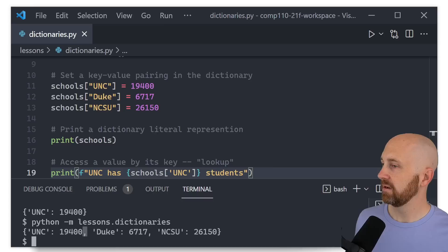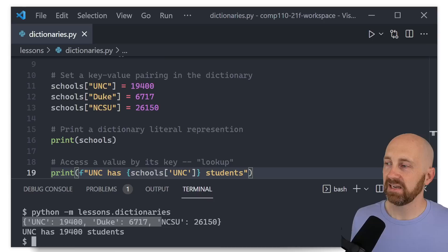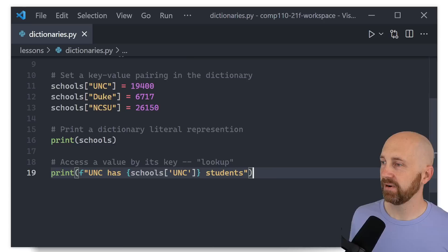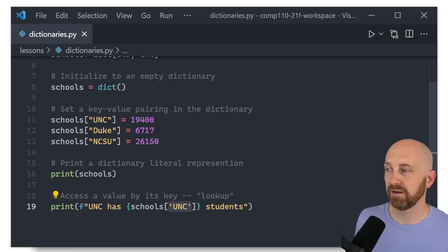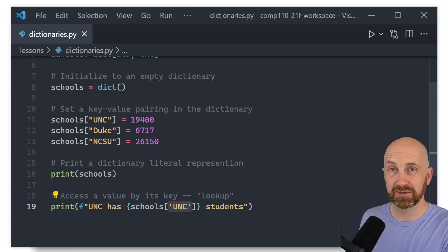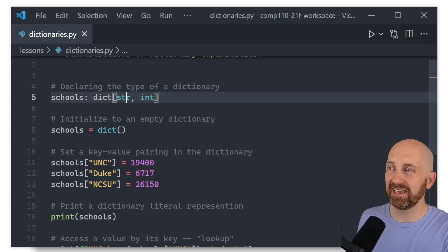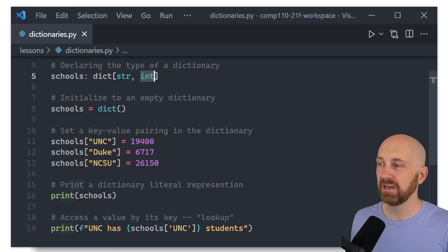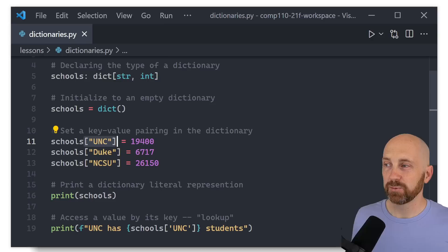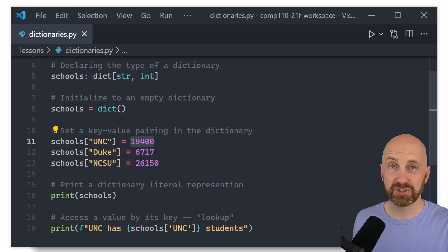Running the program one more time, we see the dictionary literal printed and then 'unc has 19,400 students' printed. This is how we look up a specific value in a dictionary using subscription notation. With a dictionary, the type of expression we put in the subscription notation must be the key type stored in that dictionary — strings in this case.